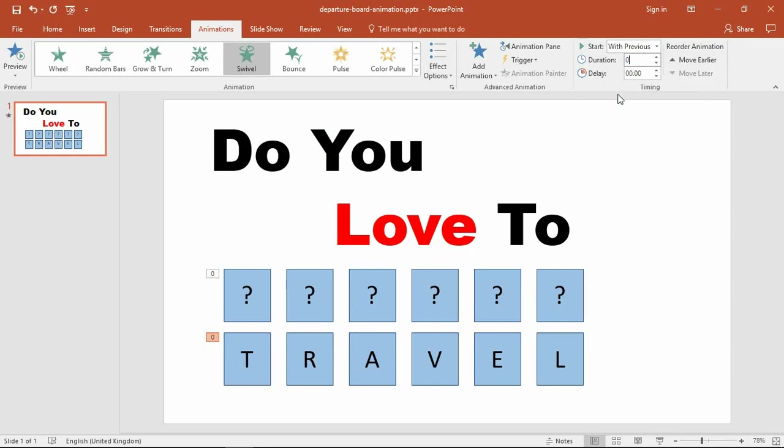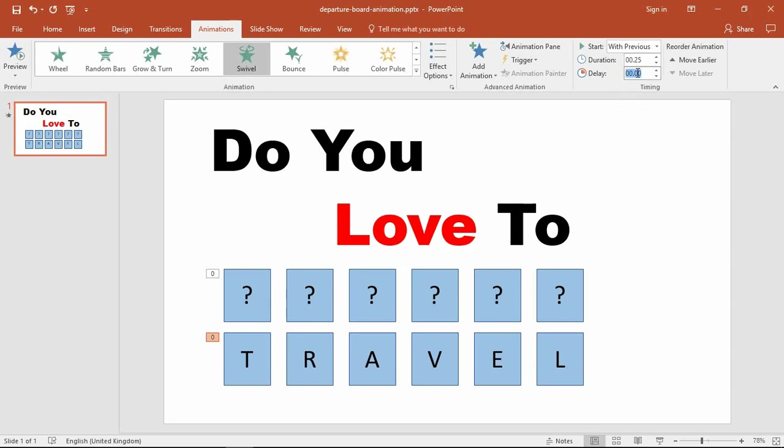Now the important thing: the duration I'm going to set as half of the time of the previous one, so as the question mark rectangle exits taking 0.5, this one's coming in taking half of that time. I'm then going to set a delay also of 0.25. So that equals 0.5 in total, matching the duration of the other effect, but this one will start coming in halfway through.